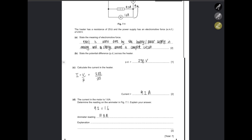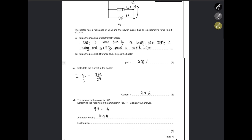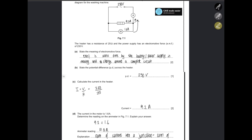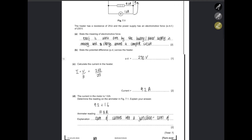In a parallel circuit the currents are added. The sum of currents into a junction equals the sum of currents out of a junction, which basically means the total current is the sum of the currents in the branches. You can memorize this: sum of current into a junction equals sum of current out of a junction.